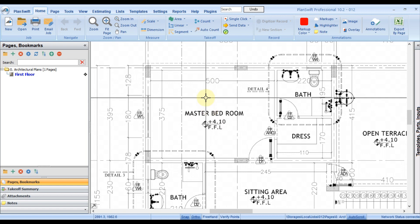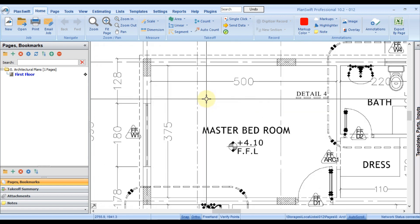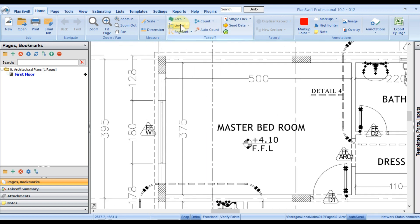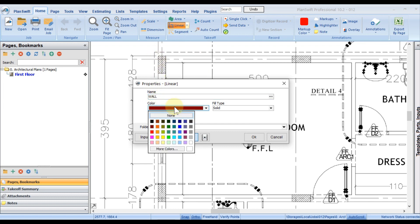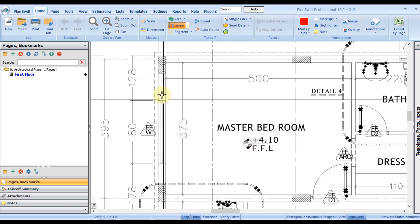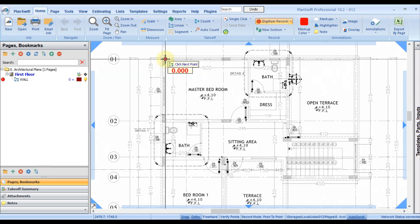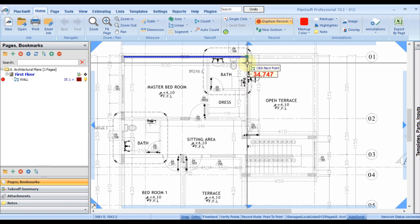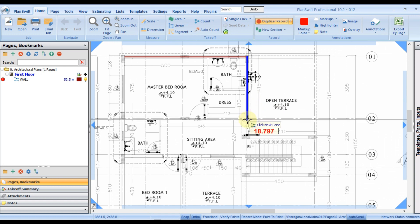Most people measure wall area by depending on linear. They click on linear, give an item name—maybe it's plastering, painting, or another item. They give the item name, choose a color, press OK, and they highlight.